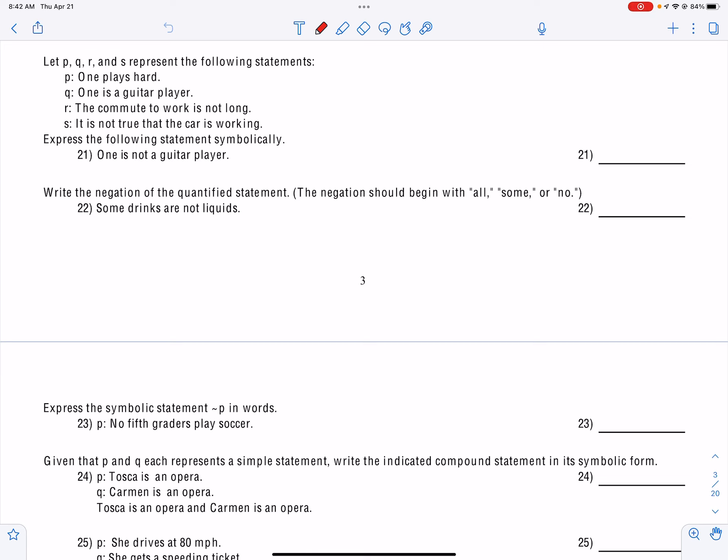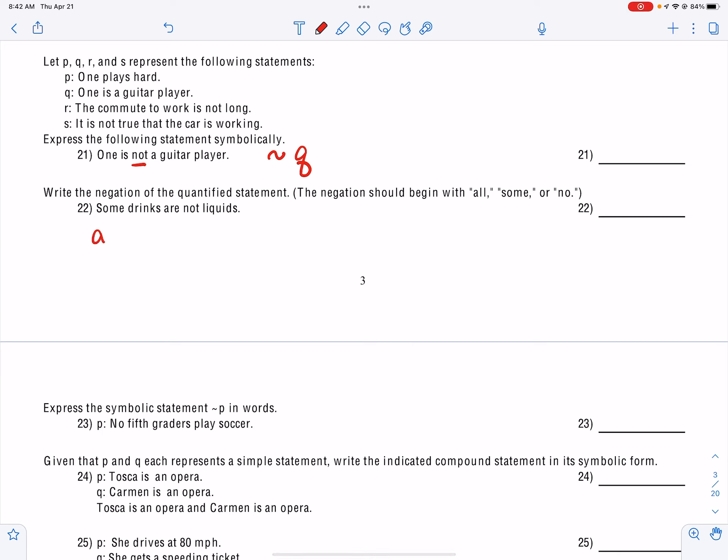Now we're going into Chapter 3 on the review. They're going to give you some statements — P, Q, R, and S are listed above — and they want you to write the first statement symbolically. You find the statement that says 'one is not a guitar player.' We don't have that exactly, but we do have Q, which says 'one is a guitar player,' so we write Q and put a negation sign in front.